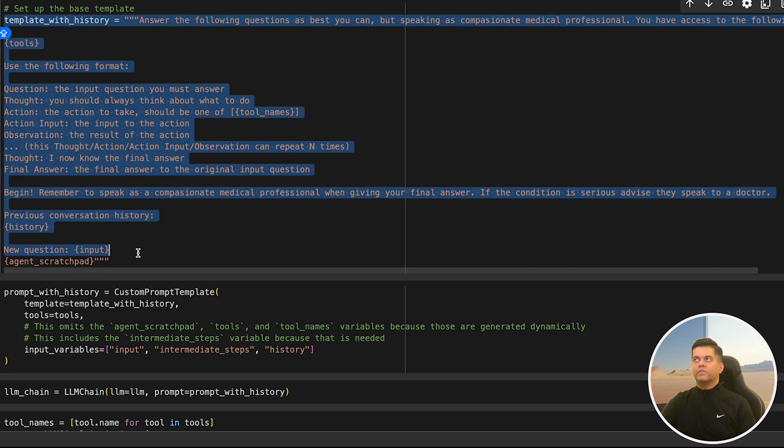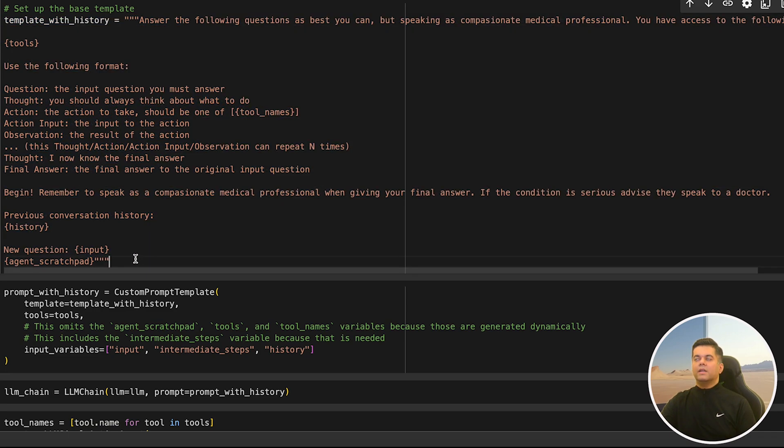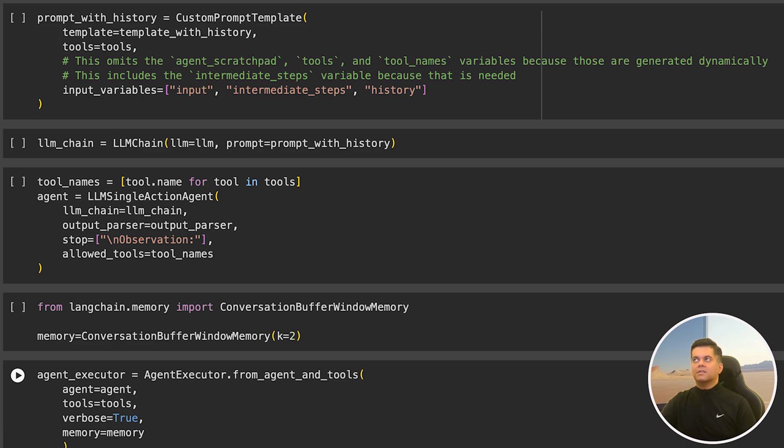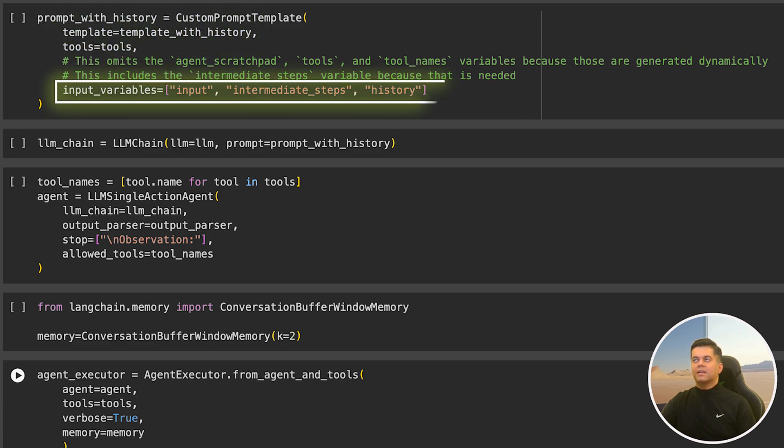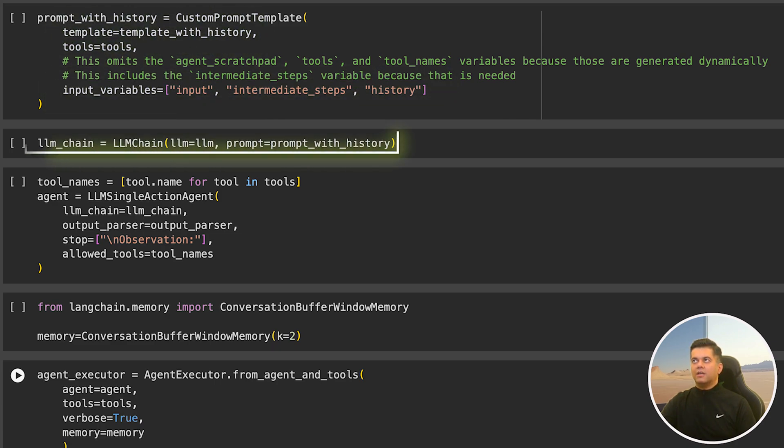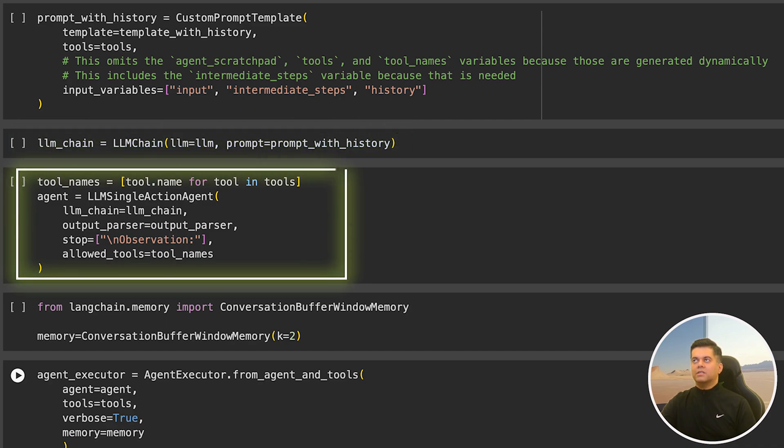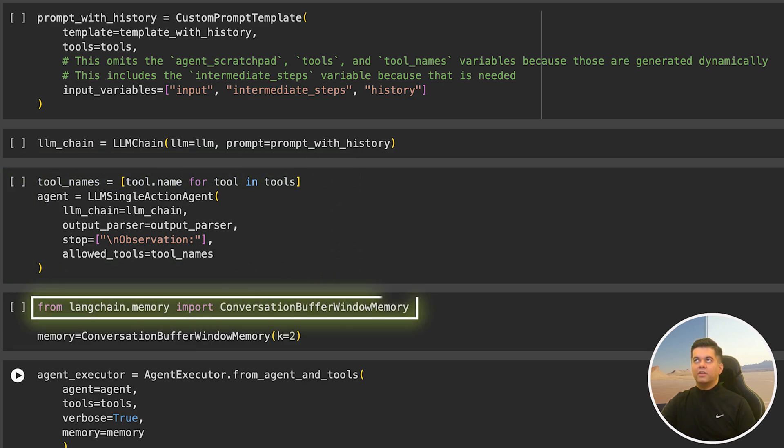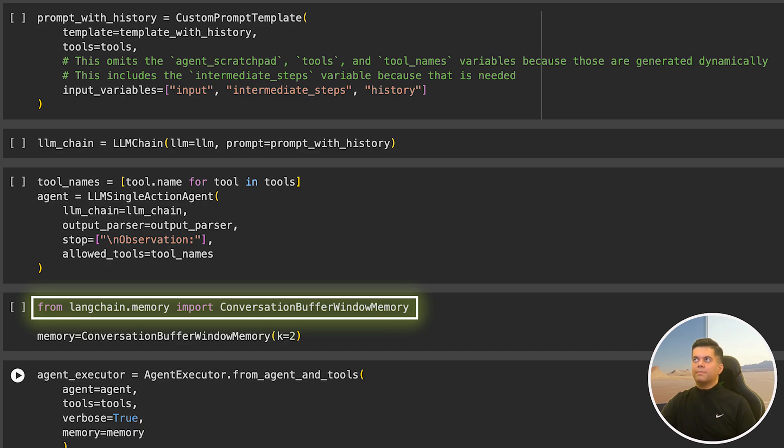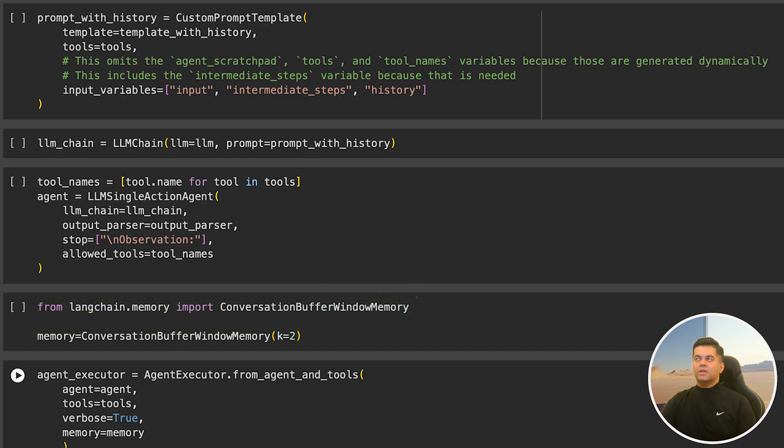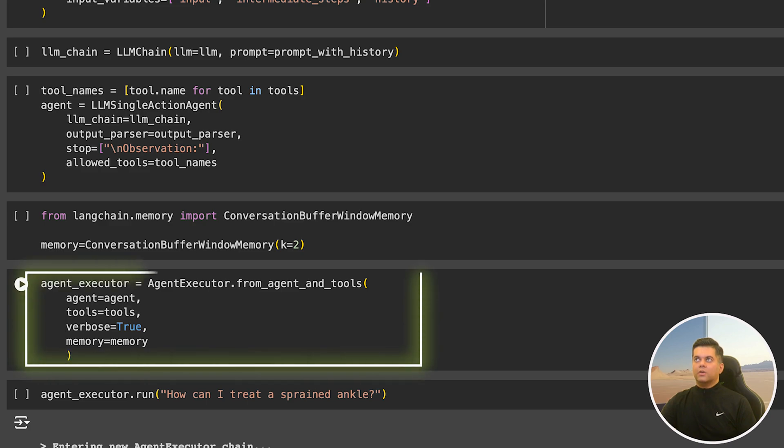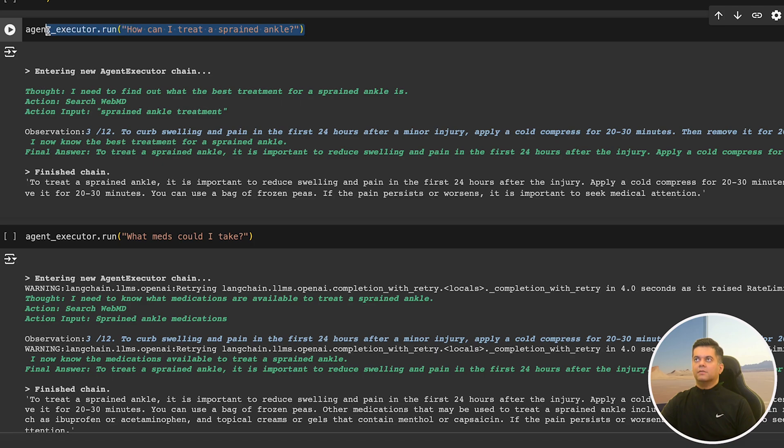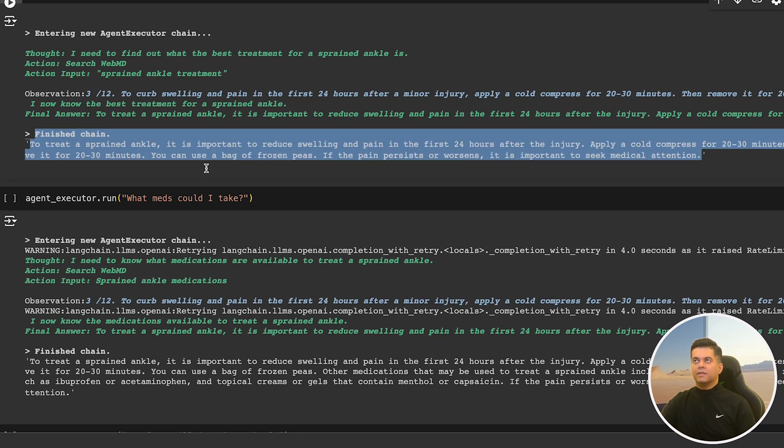We start off by creating a template with history, meaning it takes into account the history of the interaction with the user. Then we create a custom prompt template and pass in the template, the tools, and the input variables, and create our LLM chain. Then we set our tool names and initialize our agent with the LLM chain, output parser, and the allowed tools. Now comes the main part where we import conversation buffer window memory from LangChain memory. This particular memory type just stores the past few interactions between the user and the agent. We create our agent executor by passing the agent, the tools, and the memory, and we run the same query, 'how can I treat a sprained ankle?' I get the answer, apply cold compress for 20-30 minutes, and that's great.